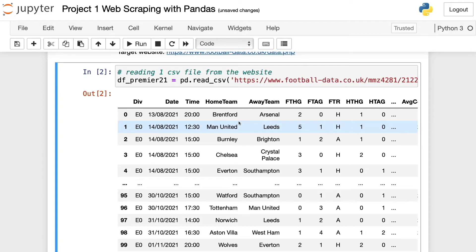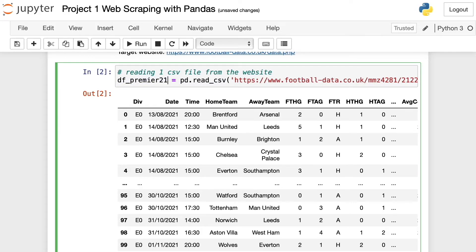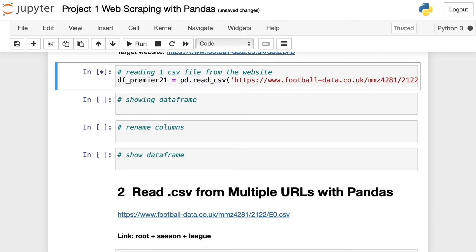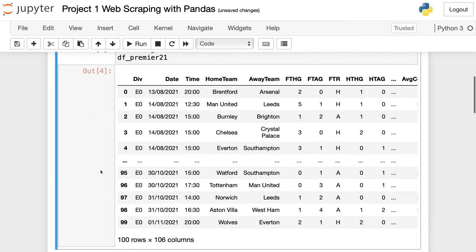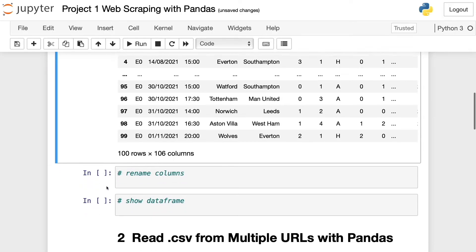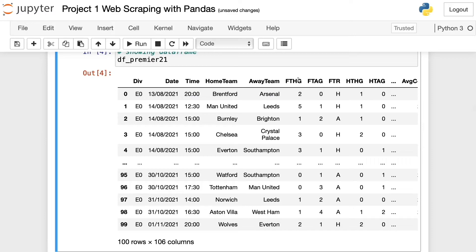Now let's continue. I'm going to set this dataframe to the variable, press Ctrl+Enter, and show the dataframe we already saw. Now I'm going to rename some columns because some column names aren't very obvious — you might struggle to understand what a column means, so I'm going to rename some of them.